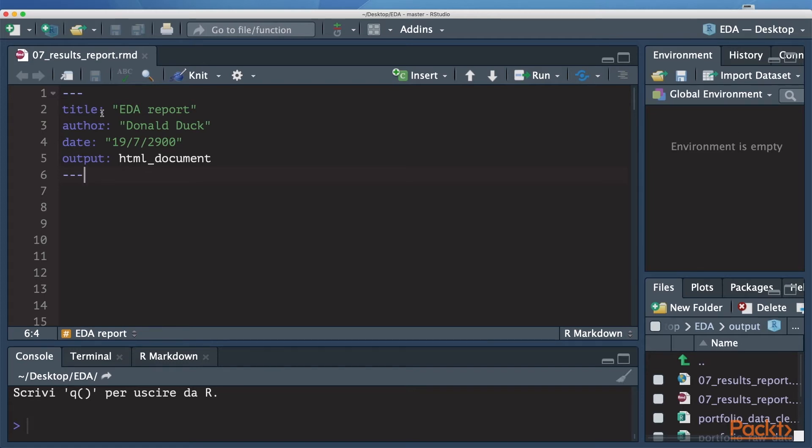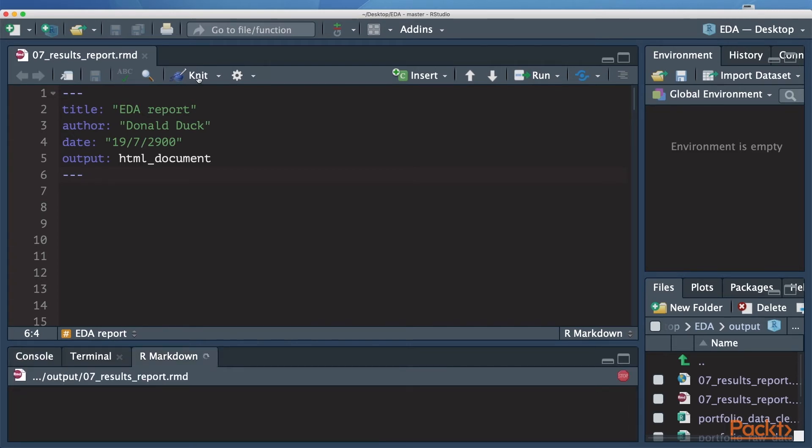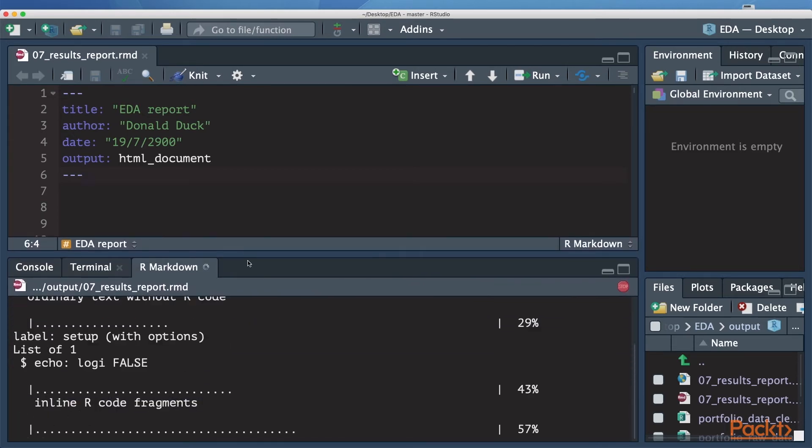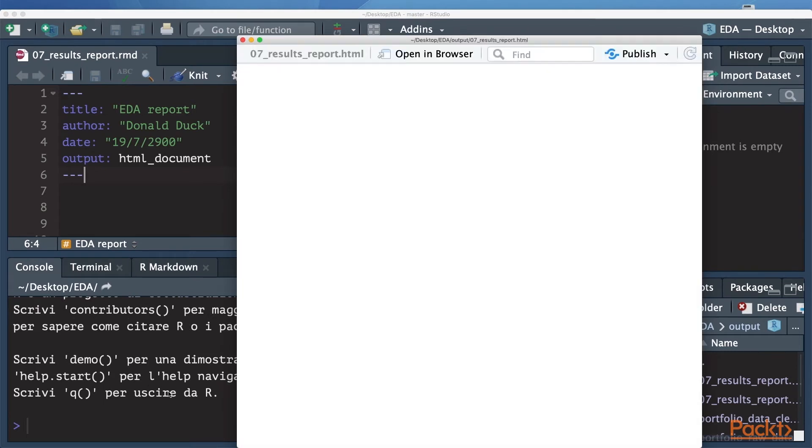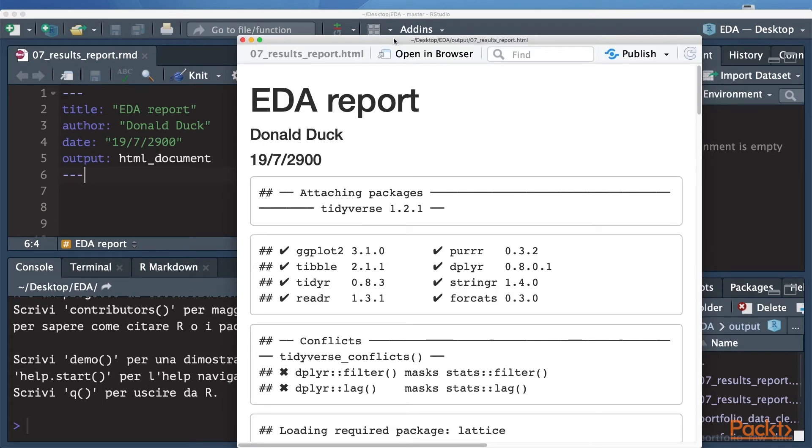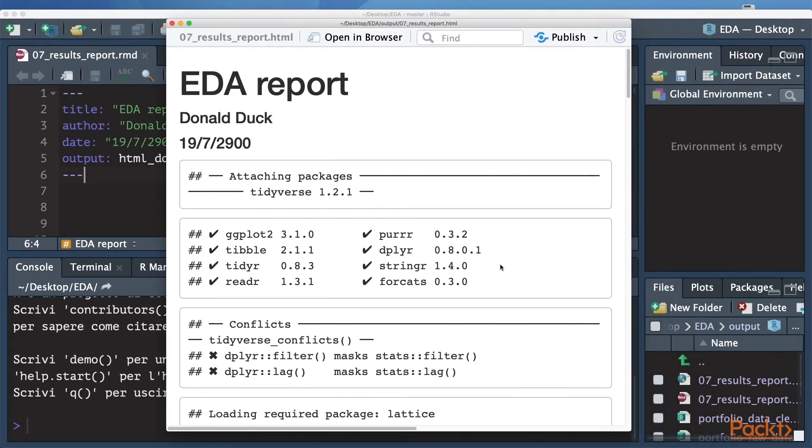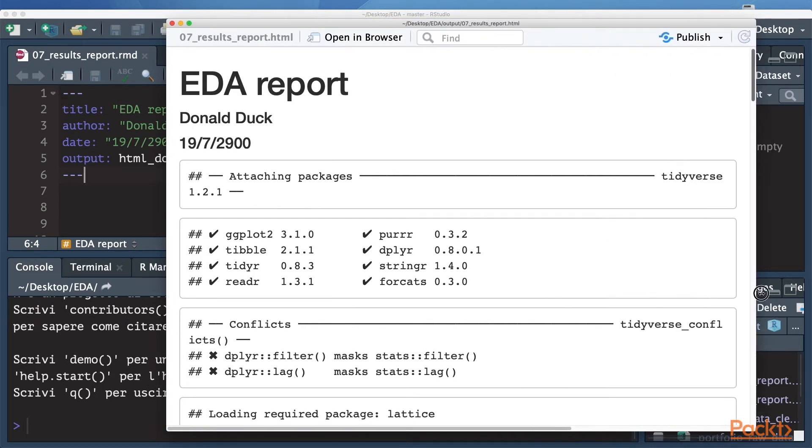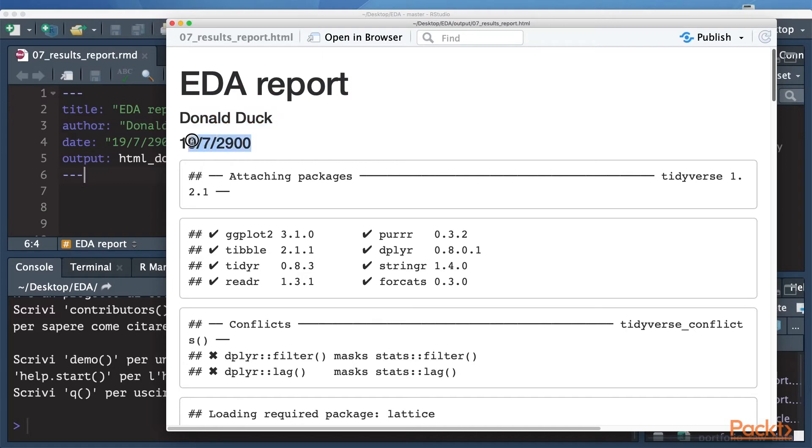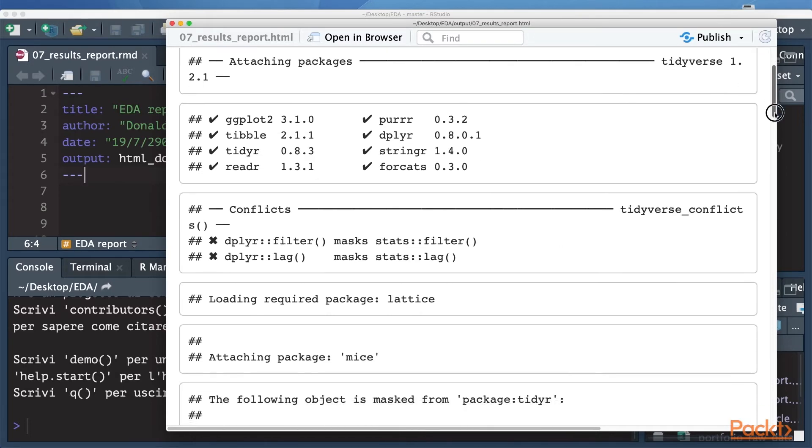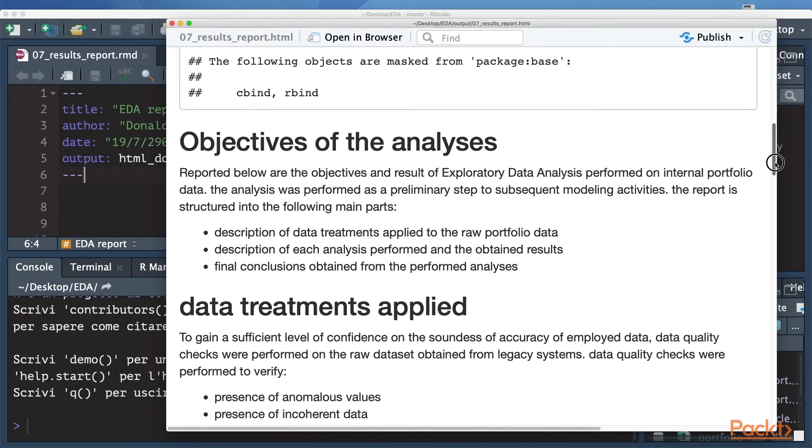Let me show you the rendering process quickly so that you can understand what I am talking about. So we just press this button, knit. Then you can see here the R Markdown job going on. And then there is this viewer pane where you find the document rendered. So you can see here the title, the author, the date. Then there are messages related to packages loading. We are going to get into details later about this.